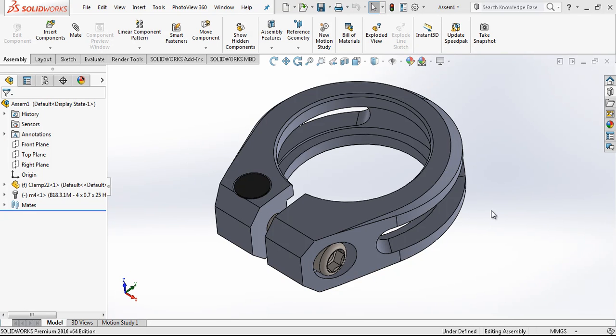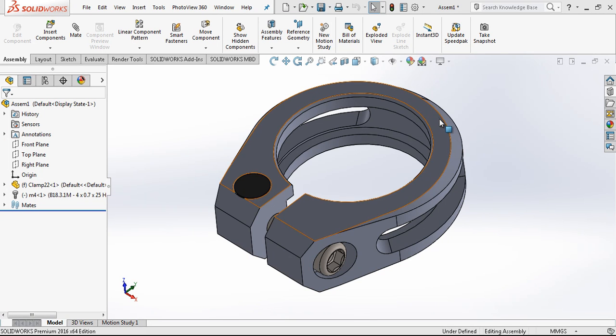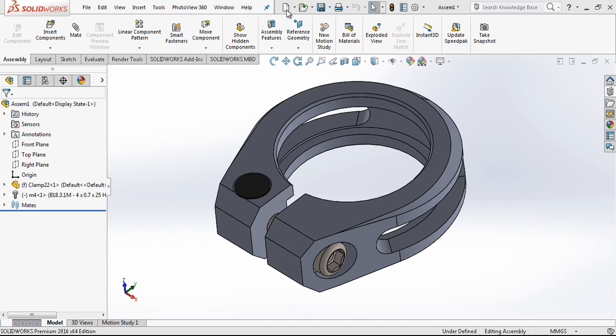Hey everyone, welcome to my video. In this video we are going to be modeling this clamp model, bicycle clamp. Let's start.